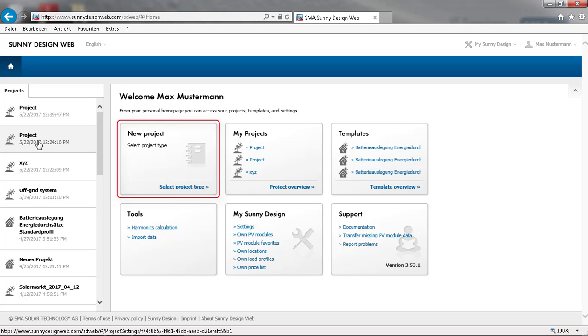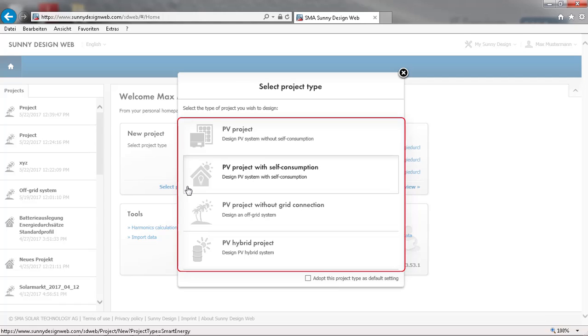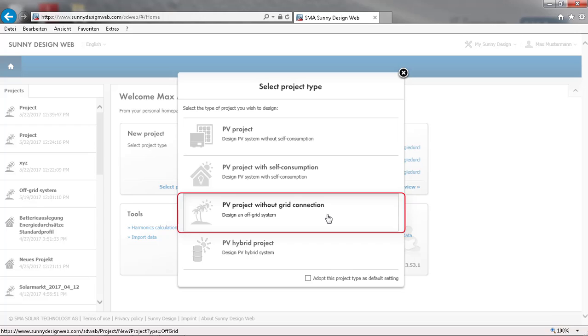You can now start a new project. Sunny Design Web offers 4 project types. In order to design a new off-grid project with battery storage, we have to select the option PV project without grid connection.